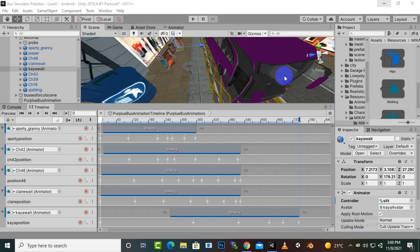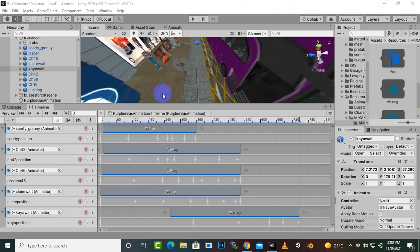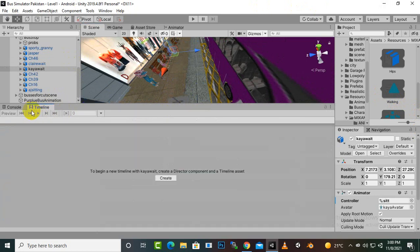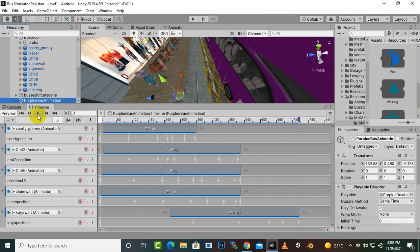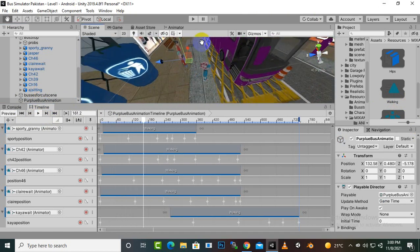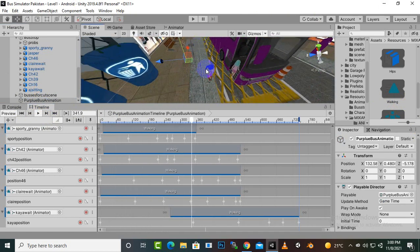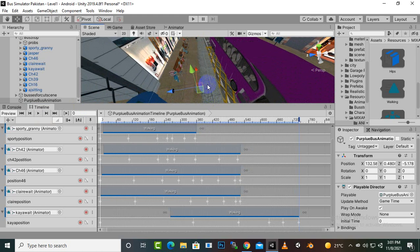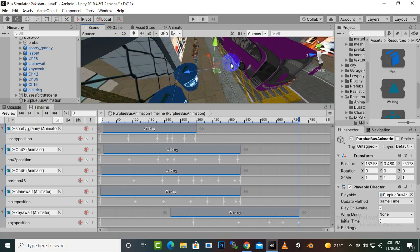Assalamu alaikum. In this video we are moving further with our cutscene animation. I have just created the cutscene animation here, and you can see that our characters — if we play the timeline — are just getting inside the bus. We have created animation for these characters only. You can definitely add more characters if you want, but I will not do that. That's our animation.